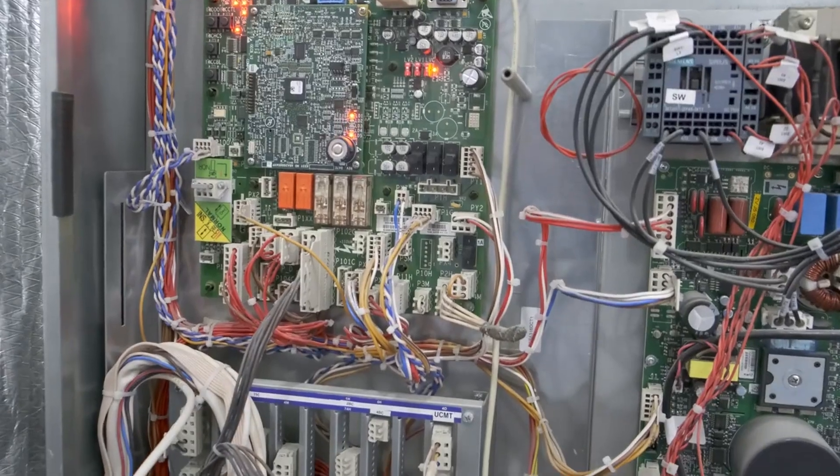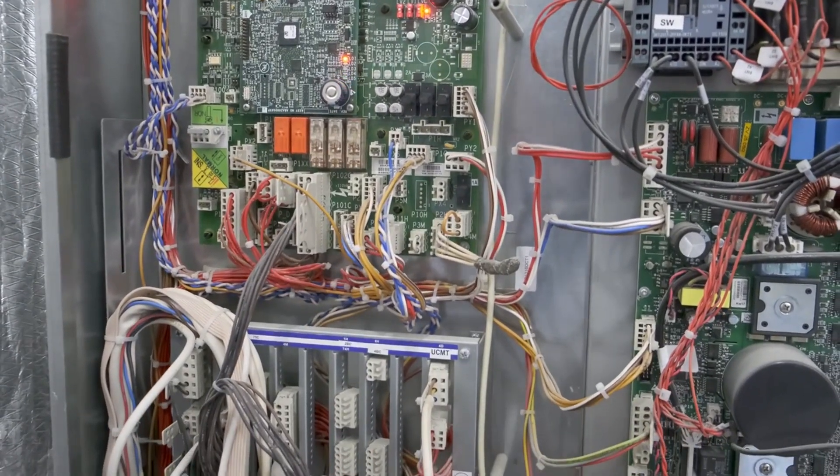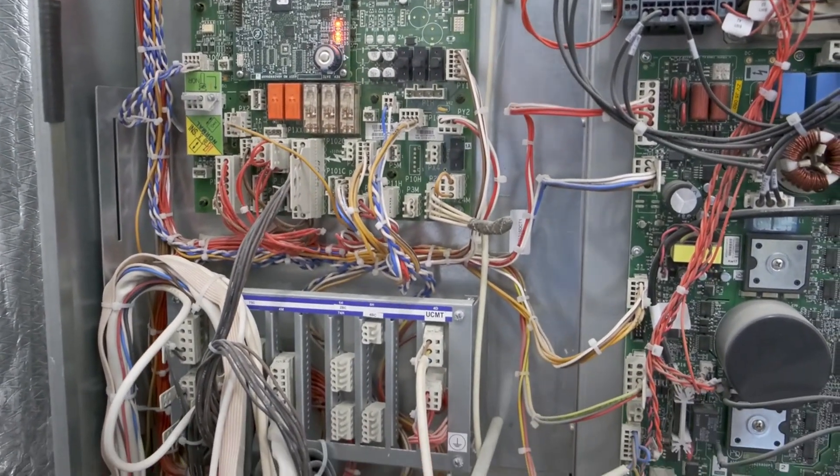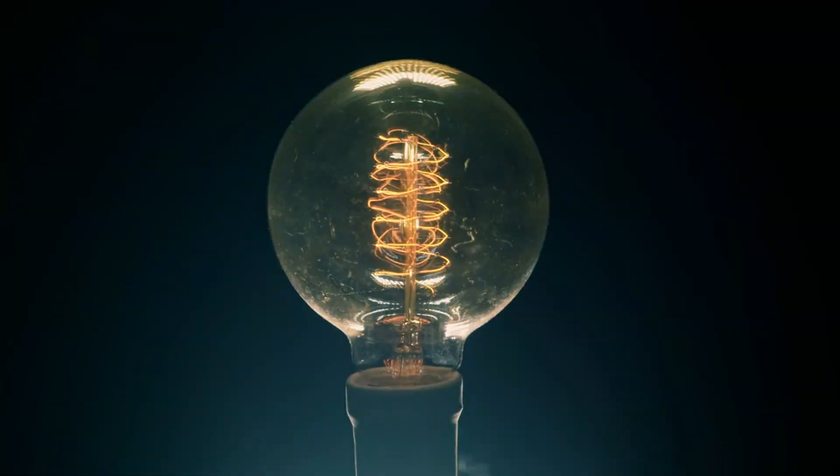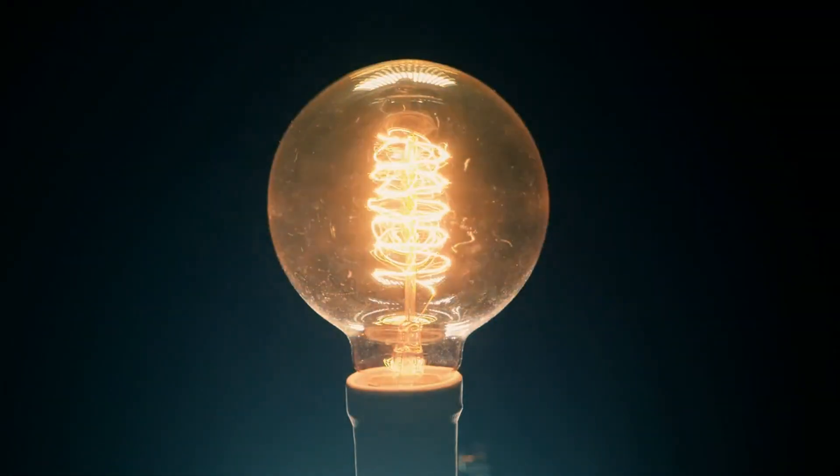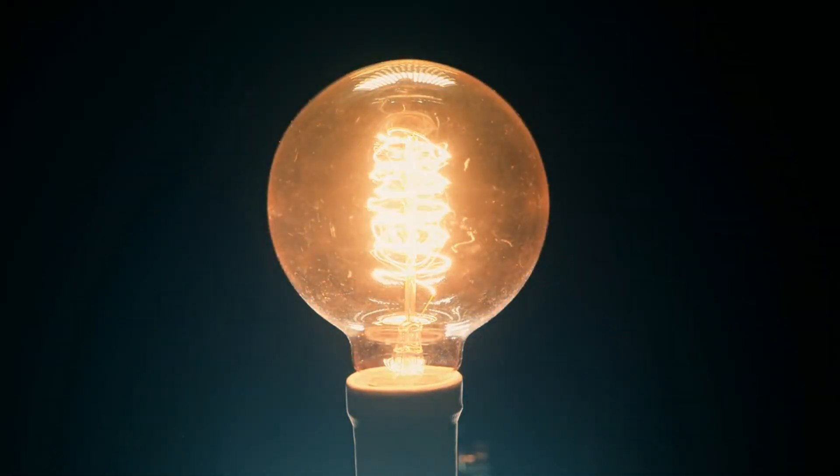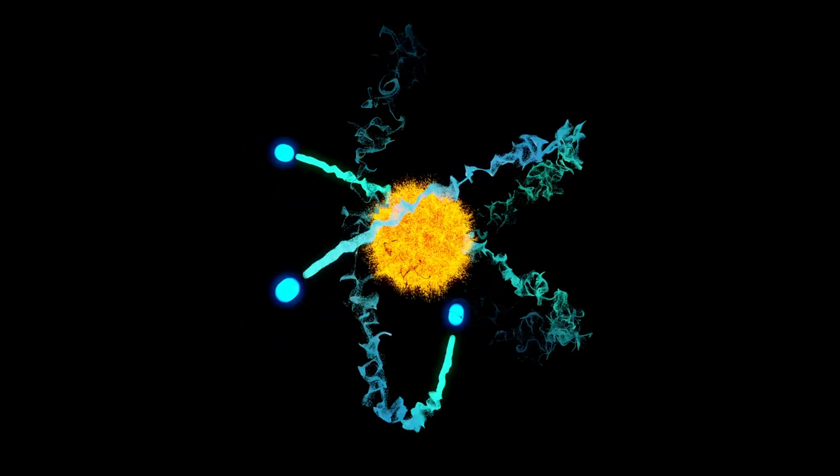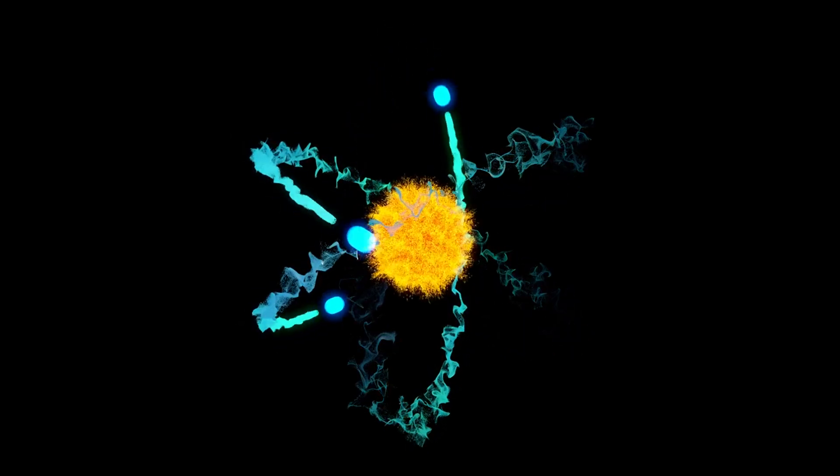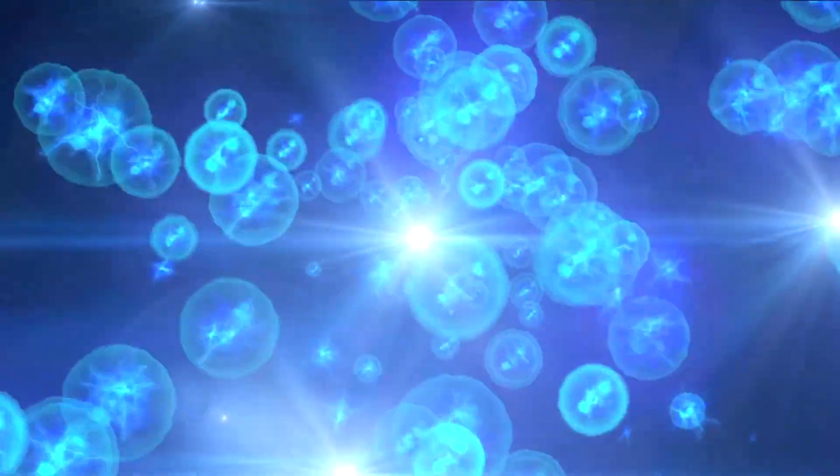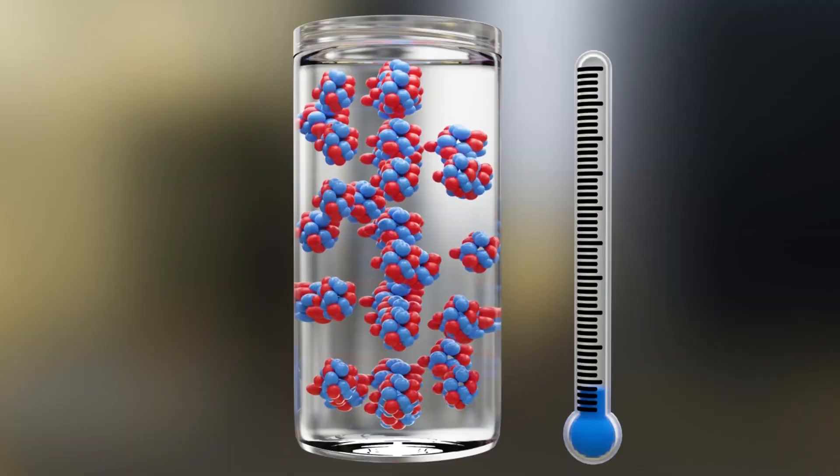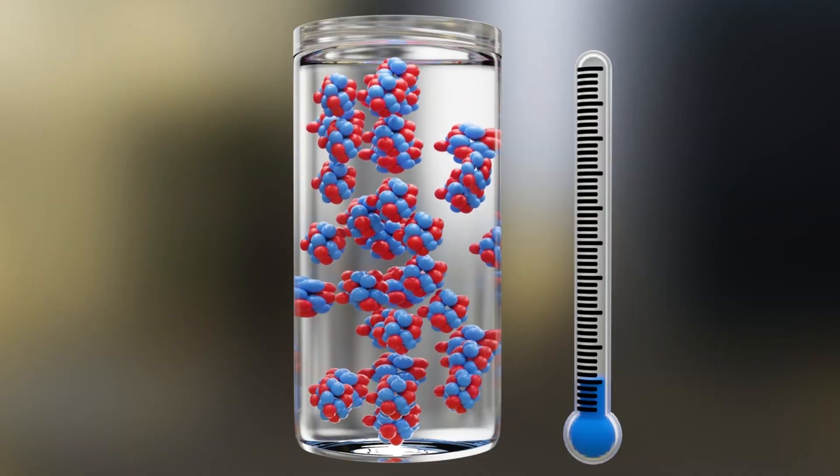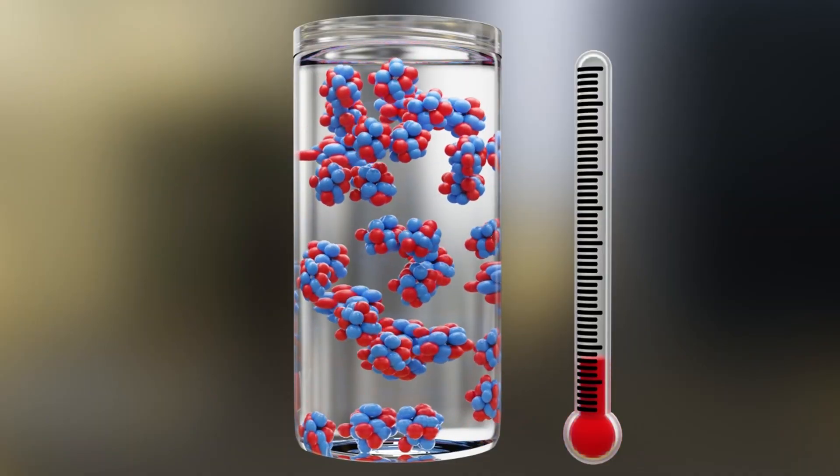As electric charges move through a conductor, they can cause the conductor to heat up due to resistance. The amount of heat generated depends on the material's resistance and the amount of current flowing through it. This is because of the interactions between the moving electrons and the atoms of the material. As electrons move through the conductor, they can collide with the atoms in the metal. Each collision causes the electron to lose some of its energy, which is then transferred to the atom, causing it to vibrate more. This increased vibration of atoms is what we perceive as heat.